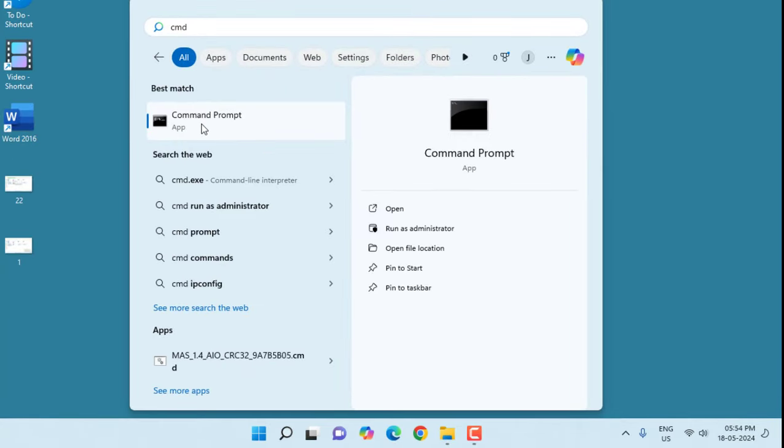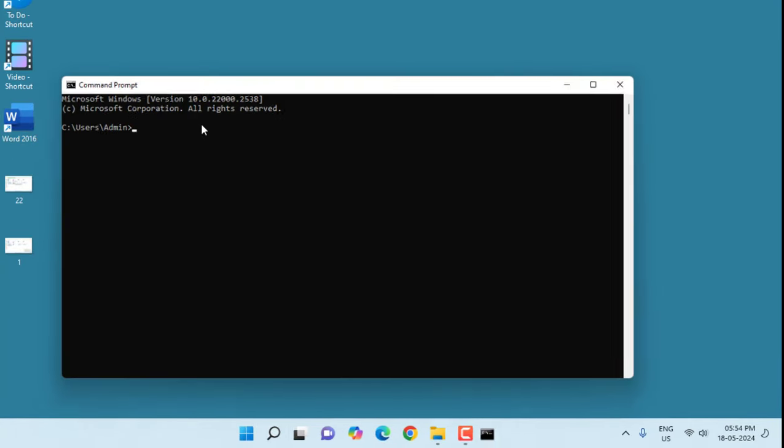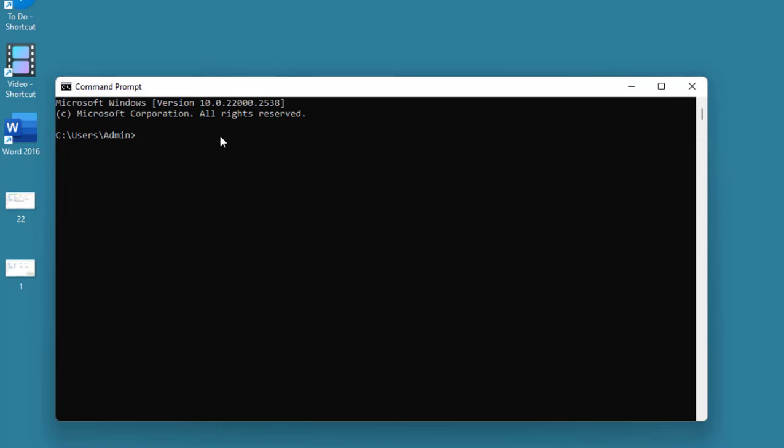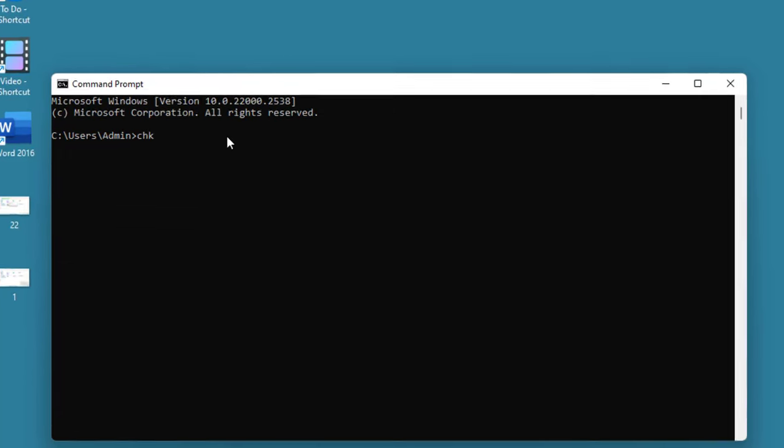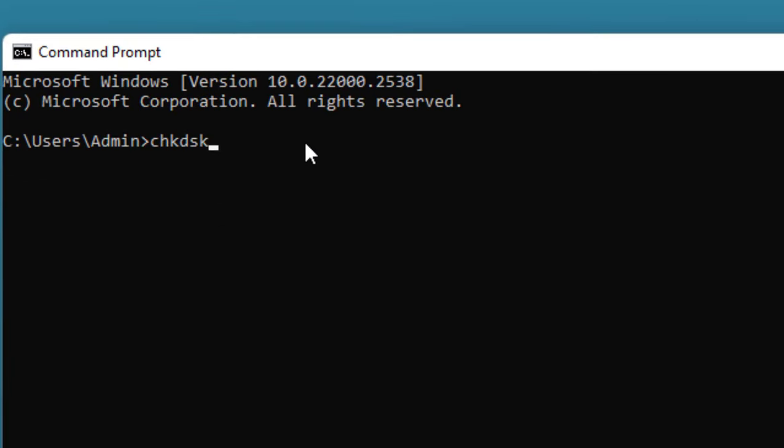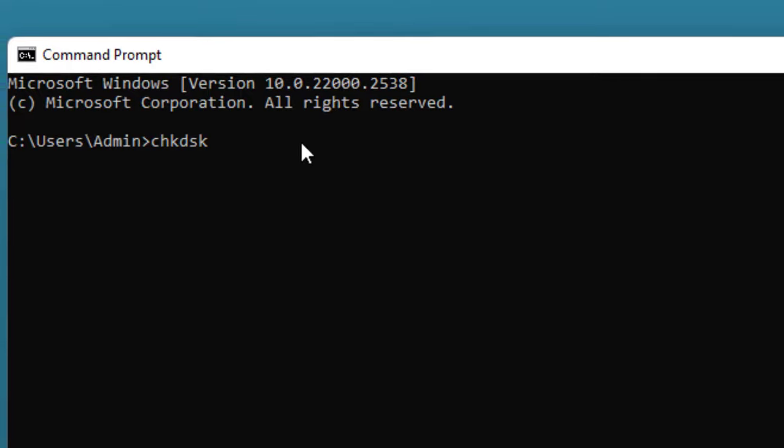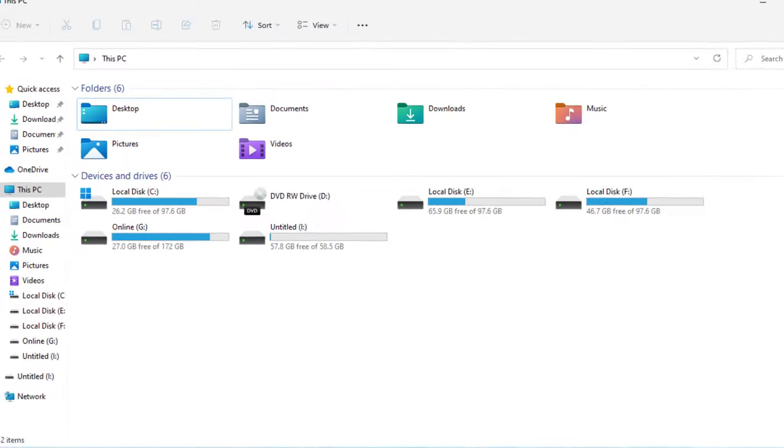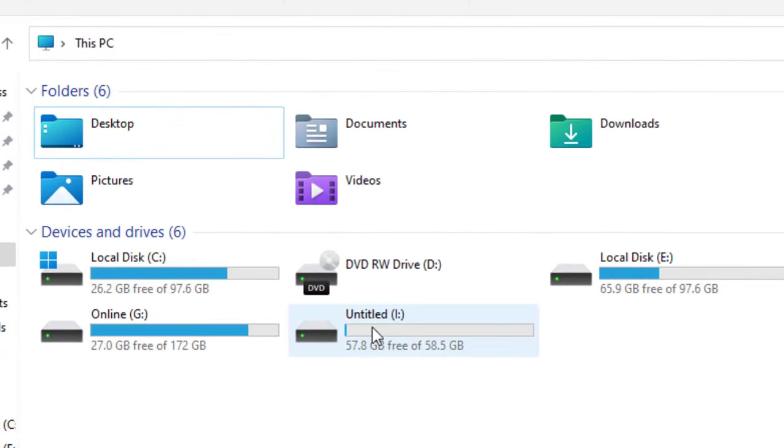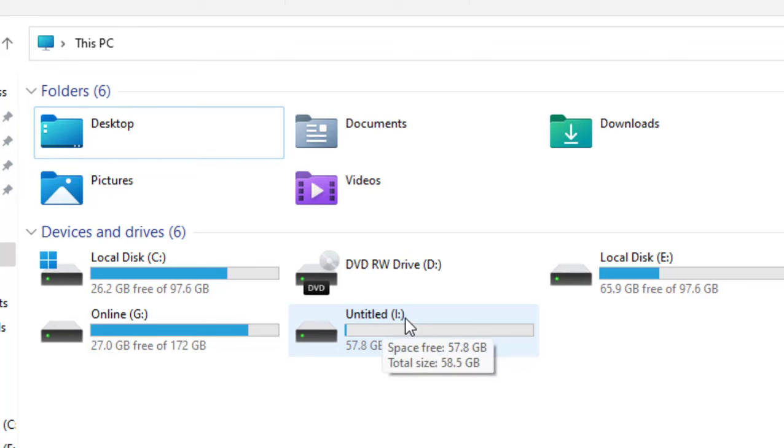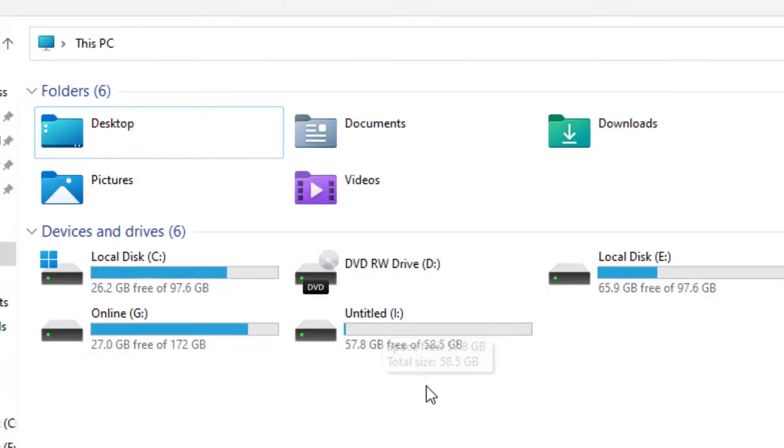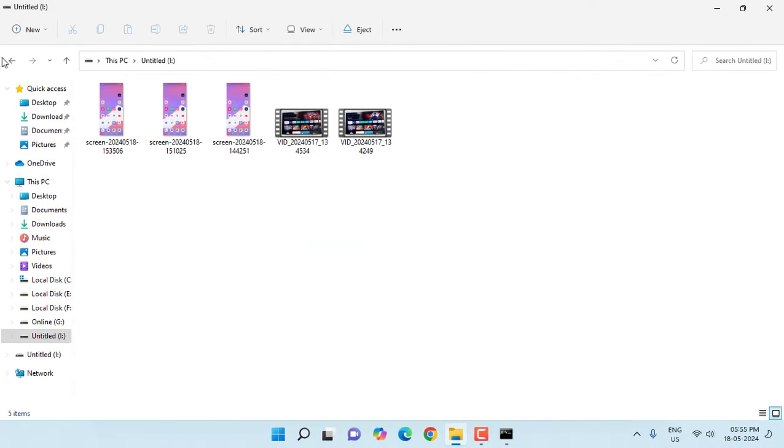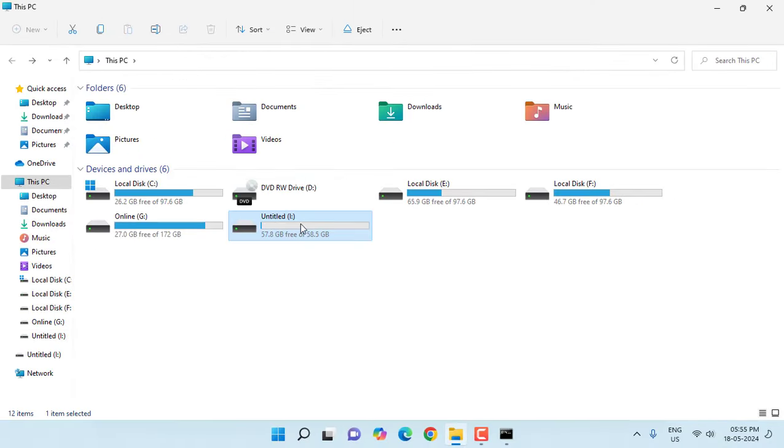Here type chkdsk space your drive letter. For example, I have attached the pen drive and my pen drive drive letter is I. This is very important: you must know your drive letter. This is my pen drive and I is my drive letter.